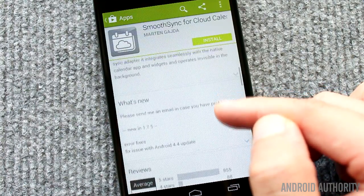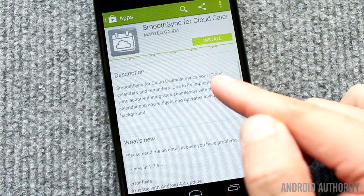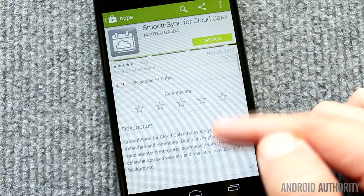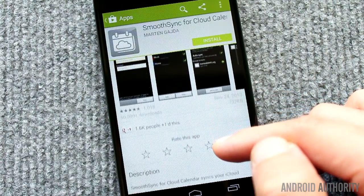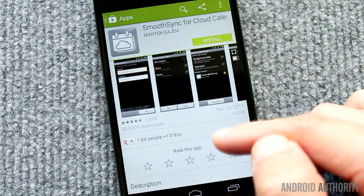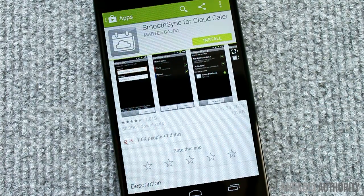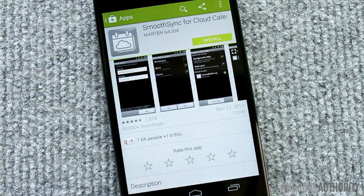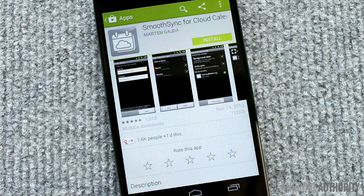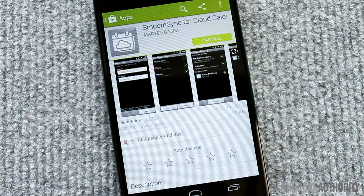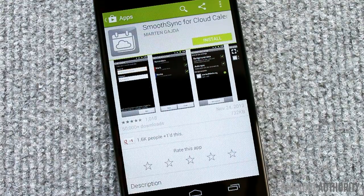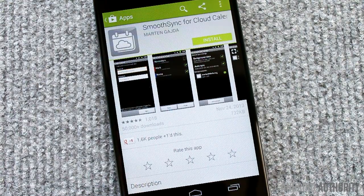If you want instantaneous calendar syncing between your iPhone and Android, you'll need the help of an Android app called Smooth Sync for Cloud Calendar. You can buy the app for a few dollars from the Google Play Store. It's easy to set up and use.